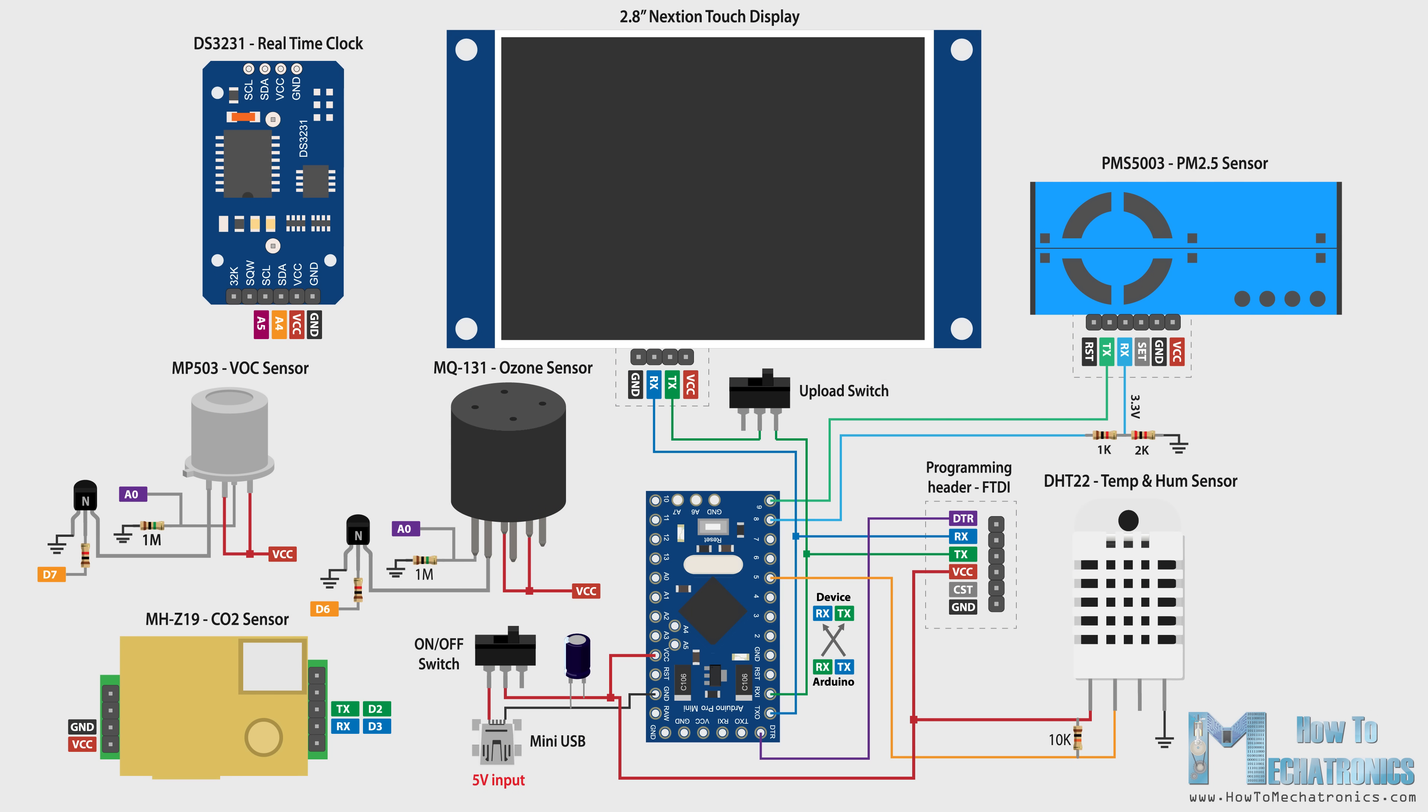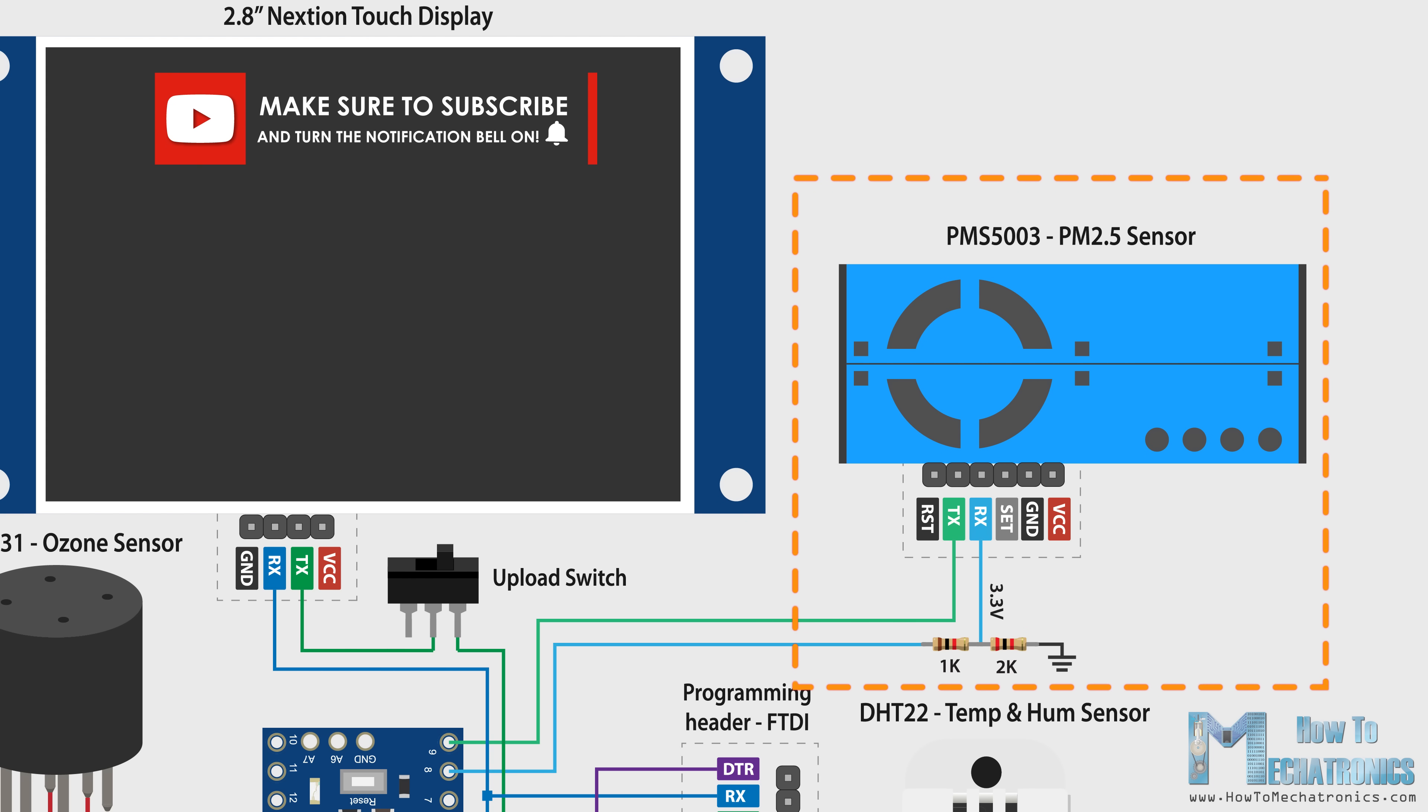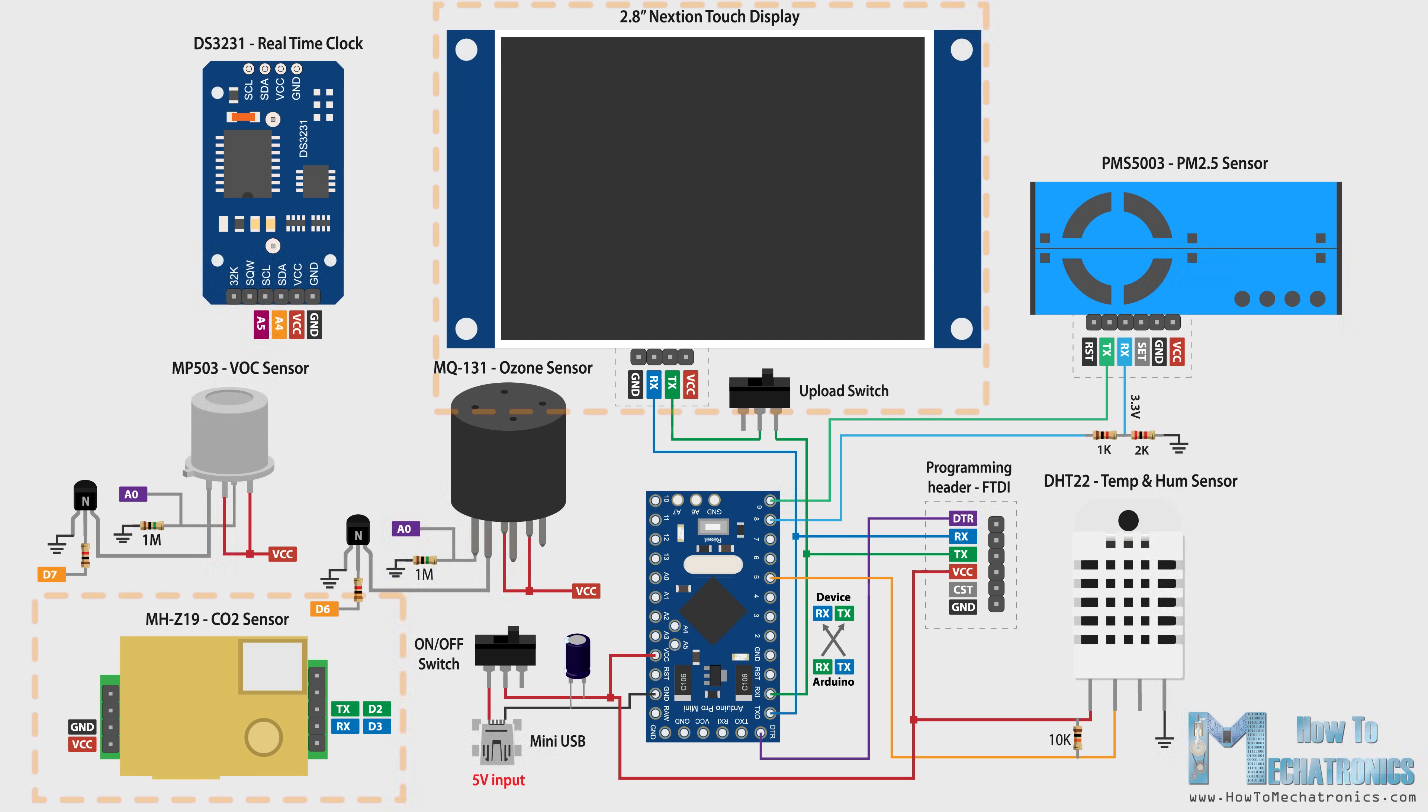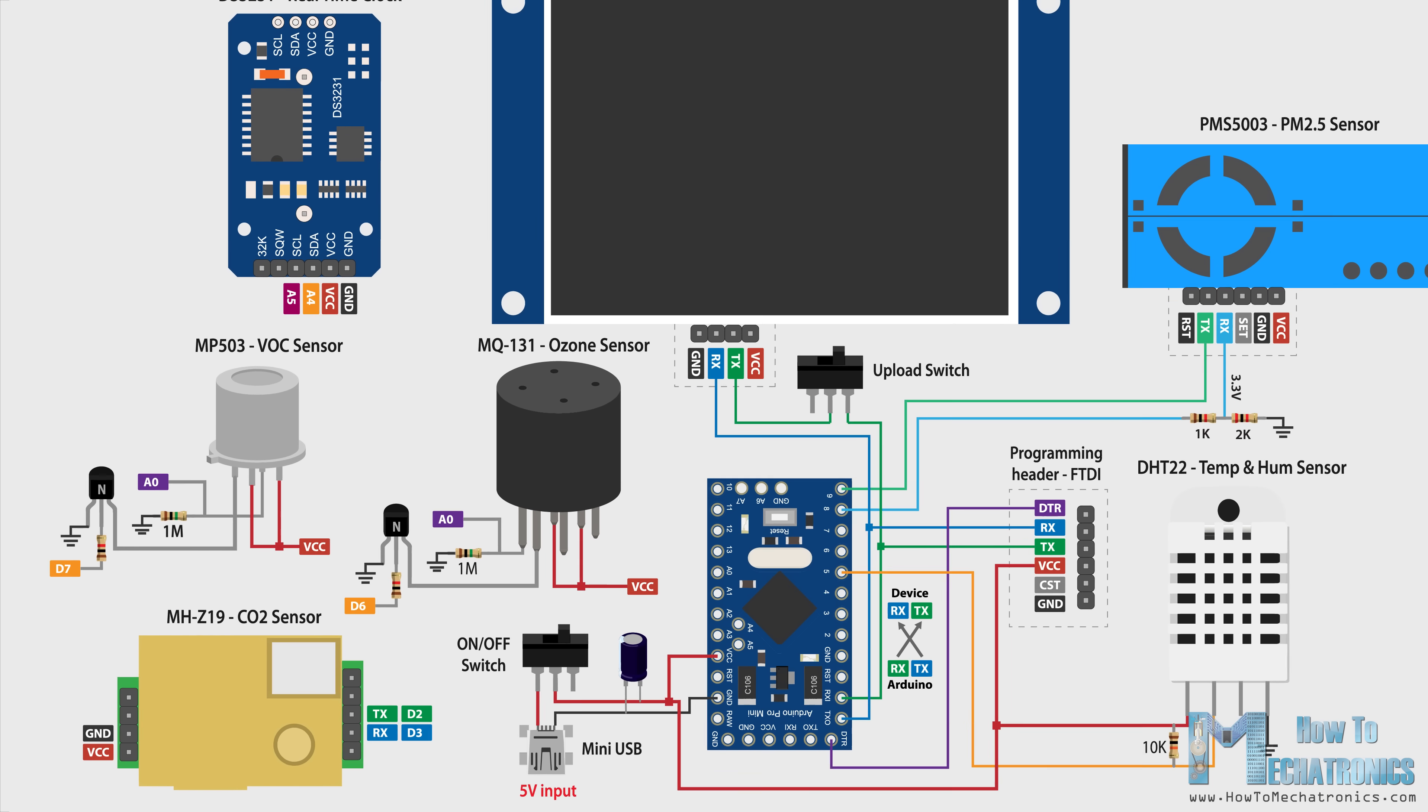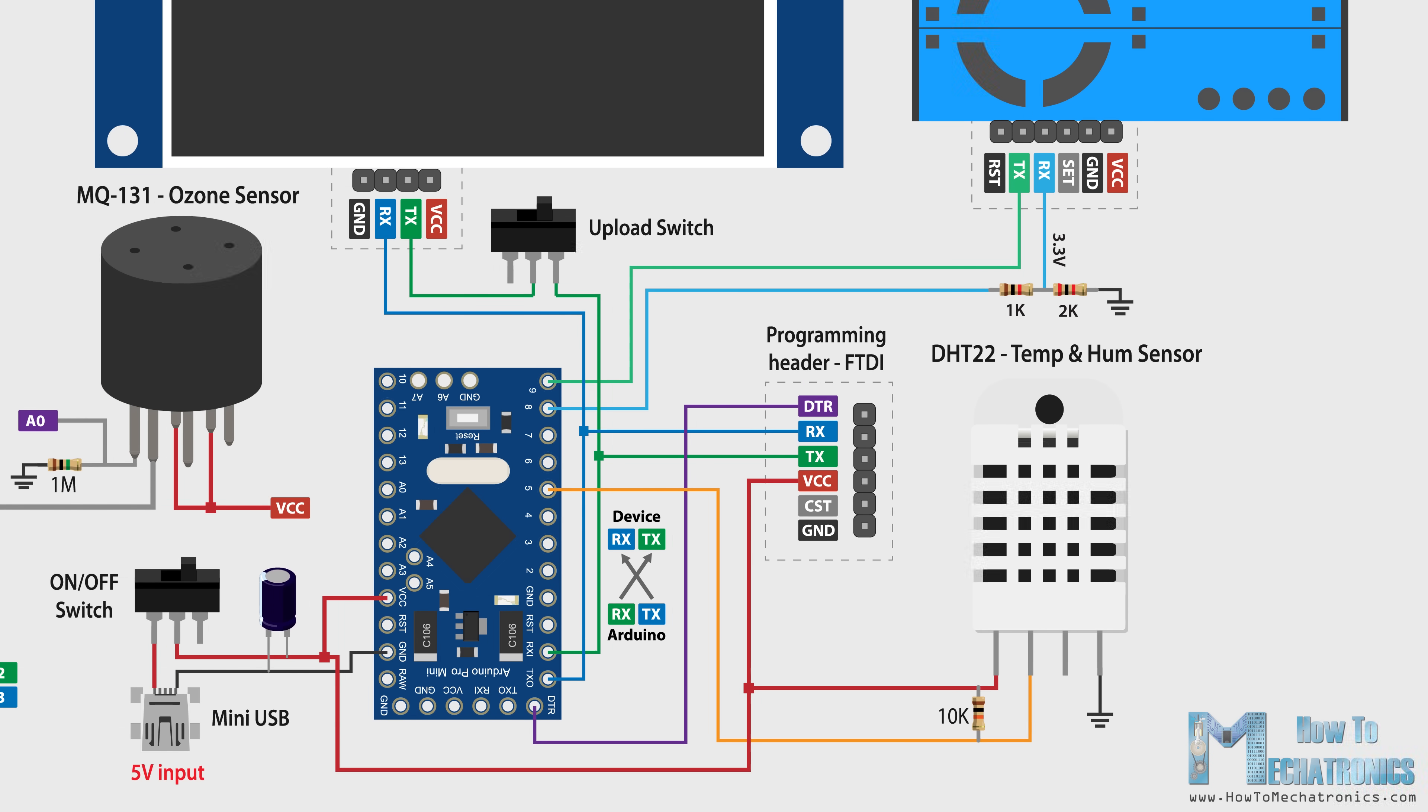Nevertheless, let's take a look at the circuit diagram now and explain how everything needs to be connected. The PM2.5 sensor communicates with the Arduino through a serial interface. It works at 5V, but the receive RX pin works at 3.3V, so therefore we need a voltage divider for it. The CO2 sensor and the Nextion display also use the serial communication. For reading the VOC and the ozone sensor we are using the analog inputs of the Arduino, while the DHT22 temperature and humidity sensor uses a digital pin for that purpose.